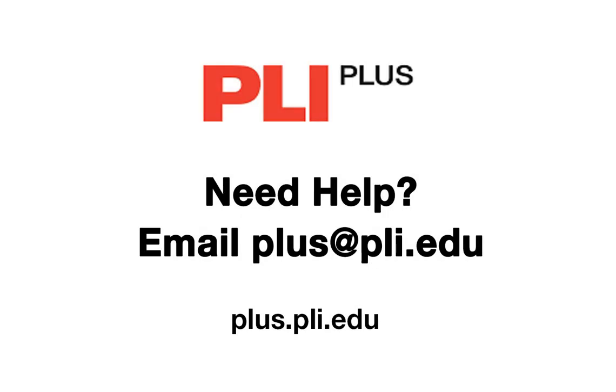This concludes our tutorial on creating and managing search alerts on PLI Plus. We make additional training guides available at our training center, and if you have any questions or need research assistance, please email our library relations team at plus@pli.edu.